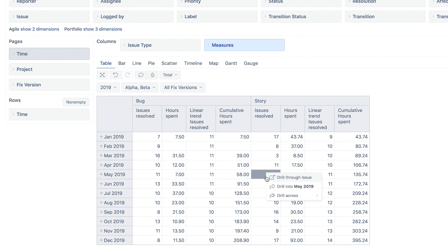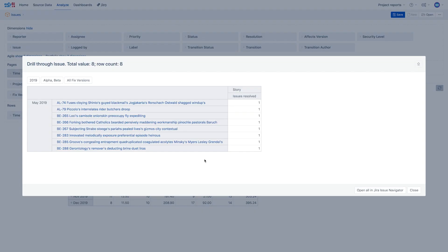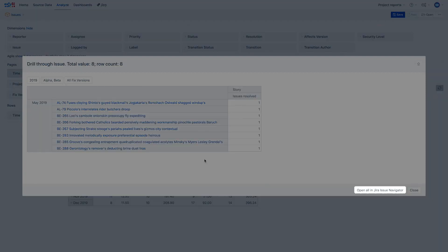Notice, you can always see what is behind the total number. Click on the cell and select Drill True Issues and open the list of them. You can even open them in Jira.